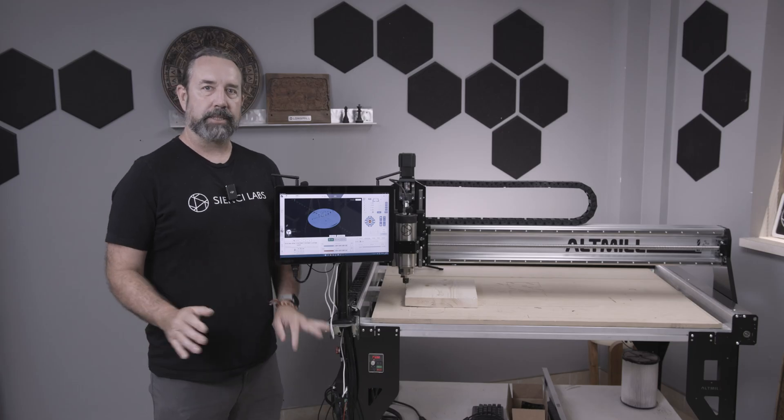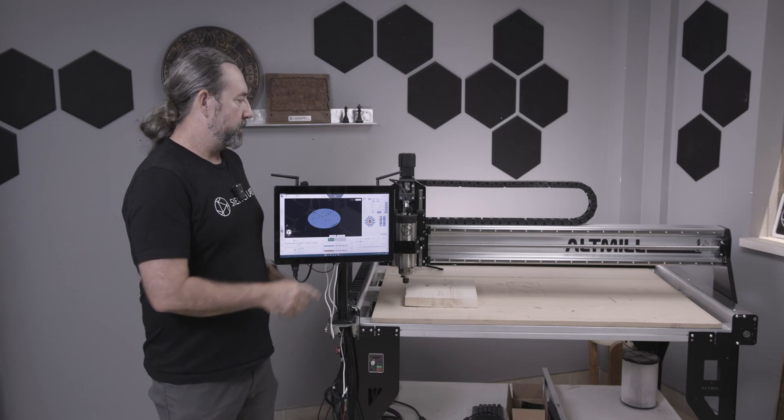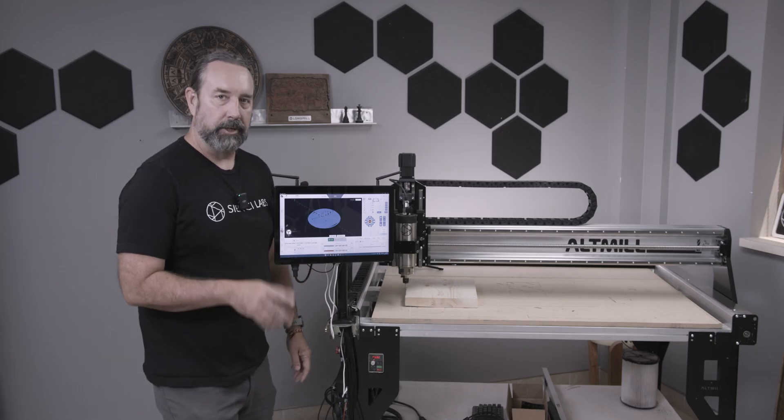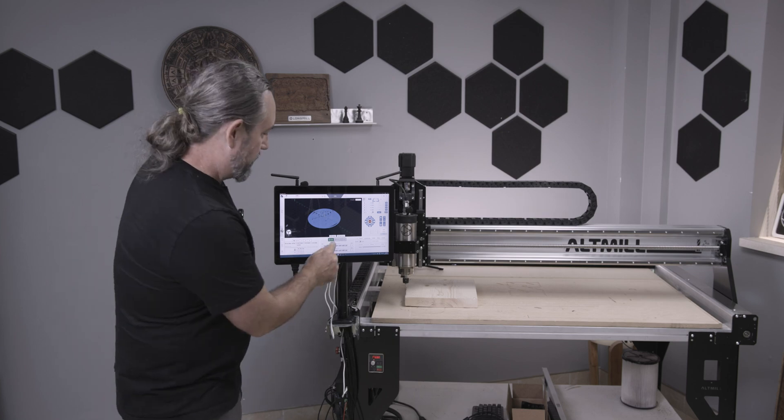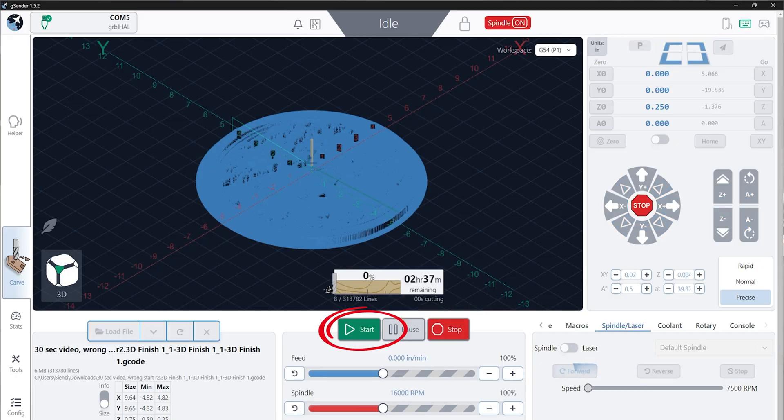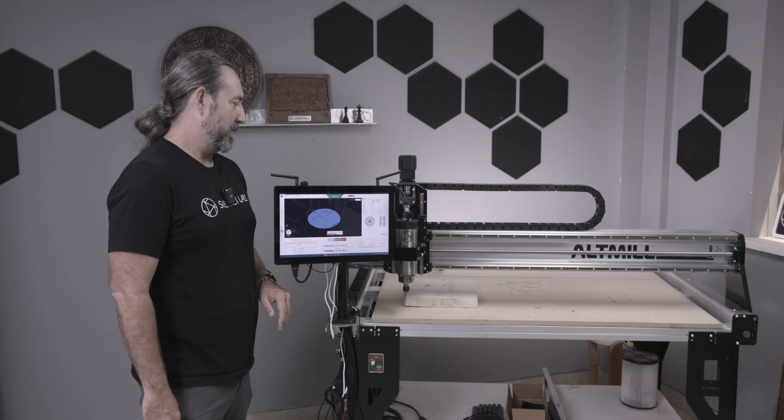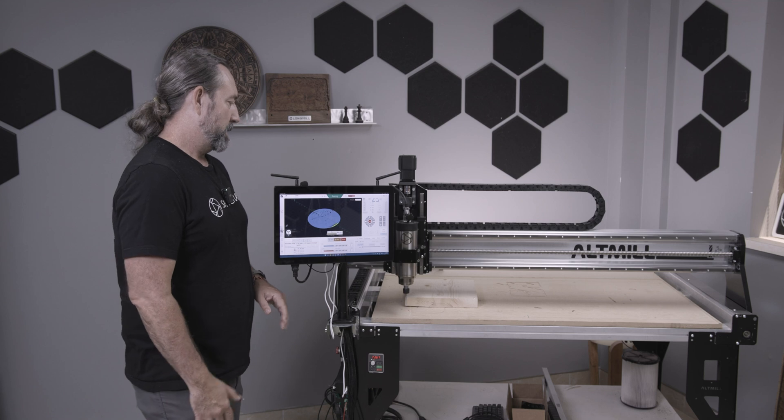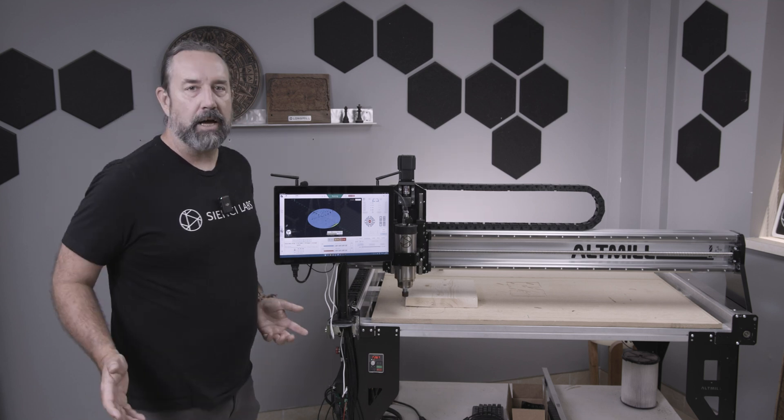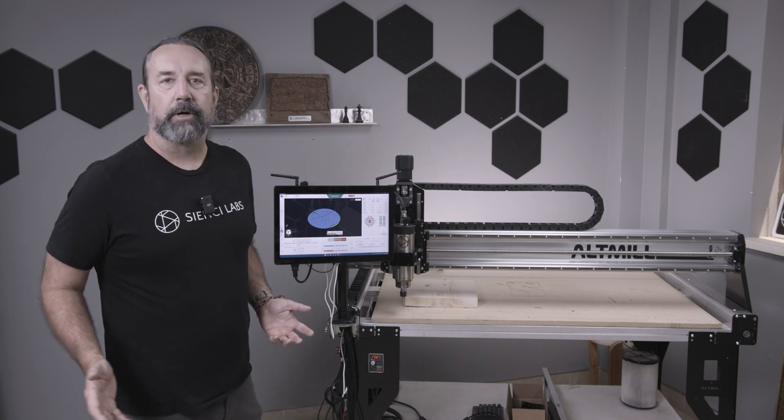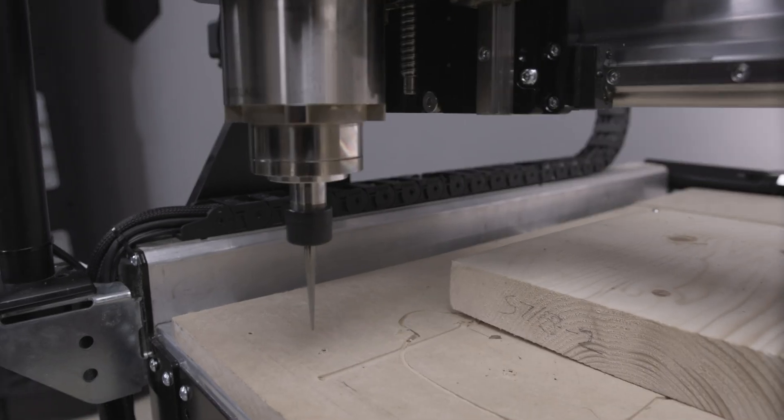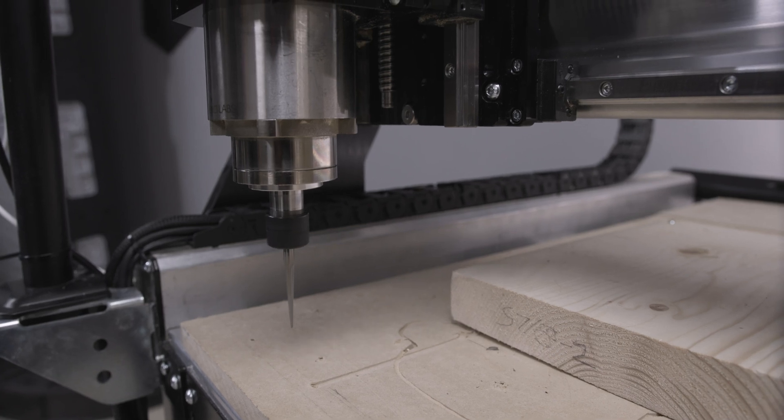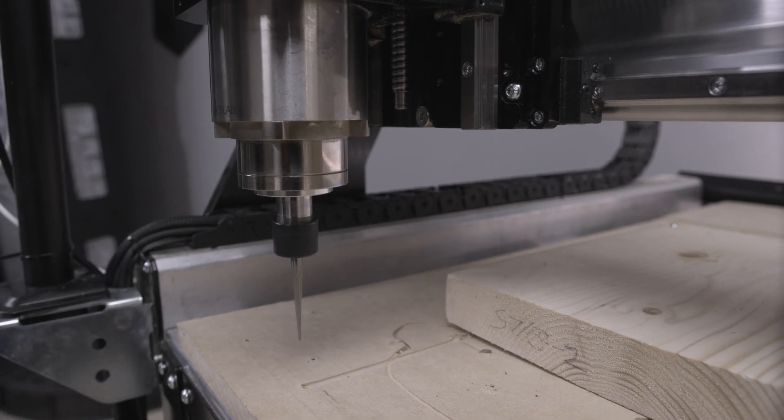So you've started your project, you've got it laid out, and you've got it all zeroed out, and you go to start your project. And it's not cutting anywhere where it's supposed to be cutting. So, what happened here?